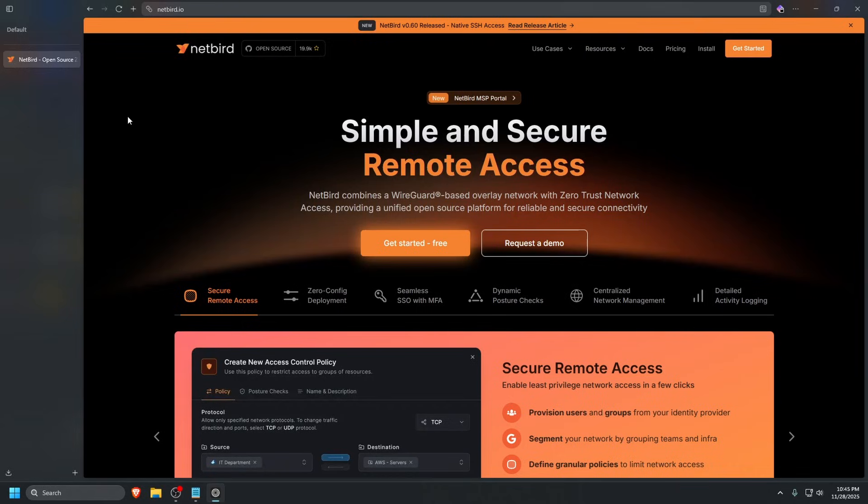Netbird is a powerful, open-source VPN solution based on WireGuard. By deploying your own management server, this setup ensures that even during an outage, your private network remains fully operational, allowing you to access all your devices without interruption.